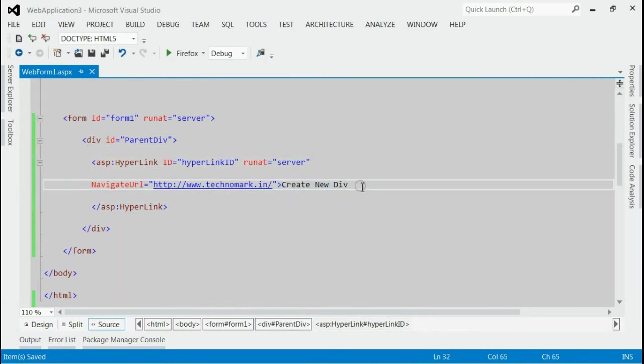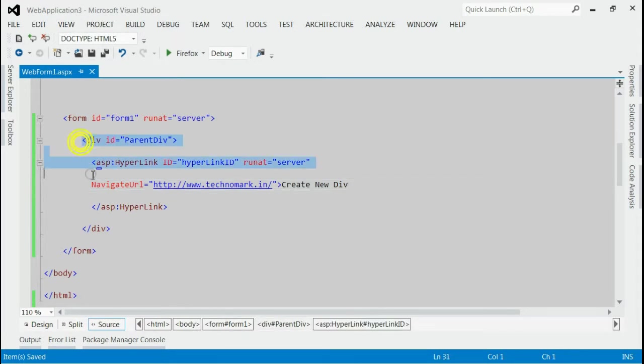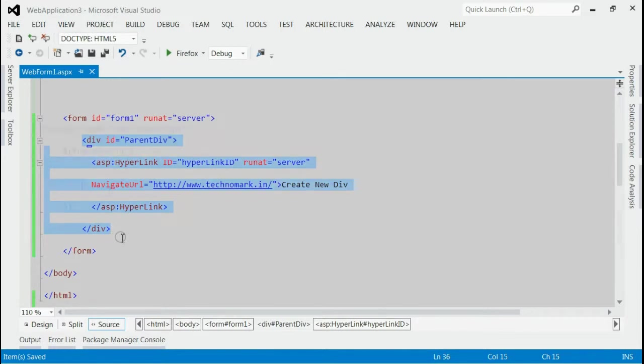When I click on this hyperlink, it will add a new div inside this parent div. Let's do that using jQuery.